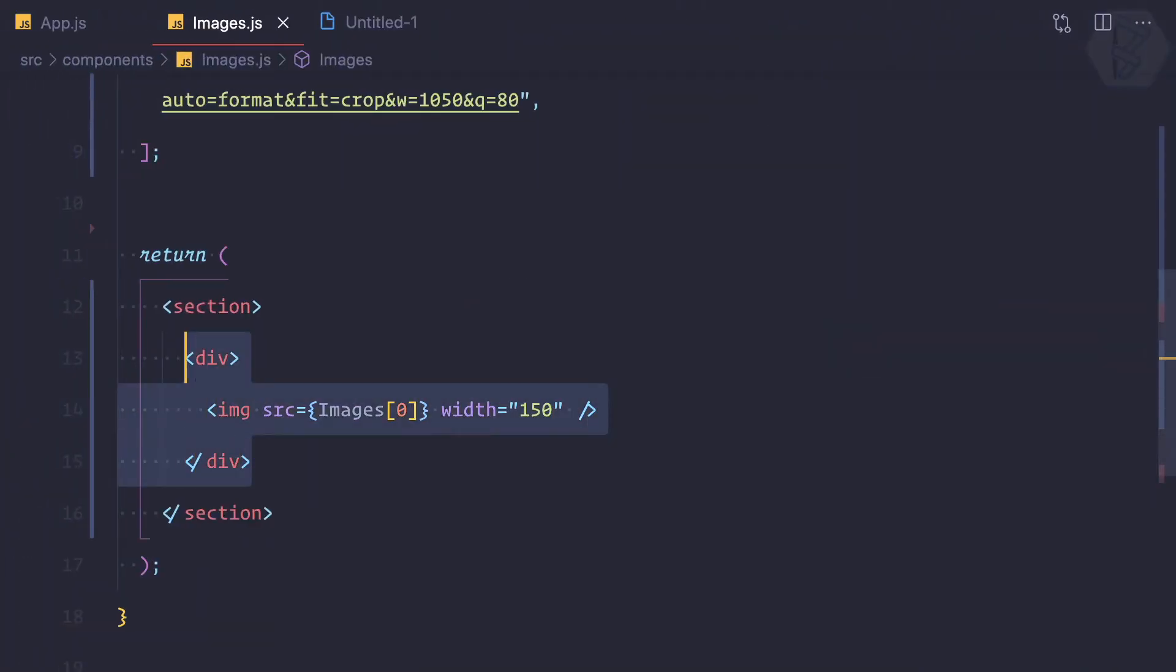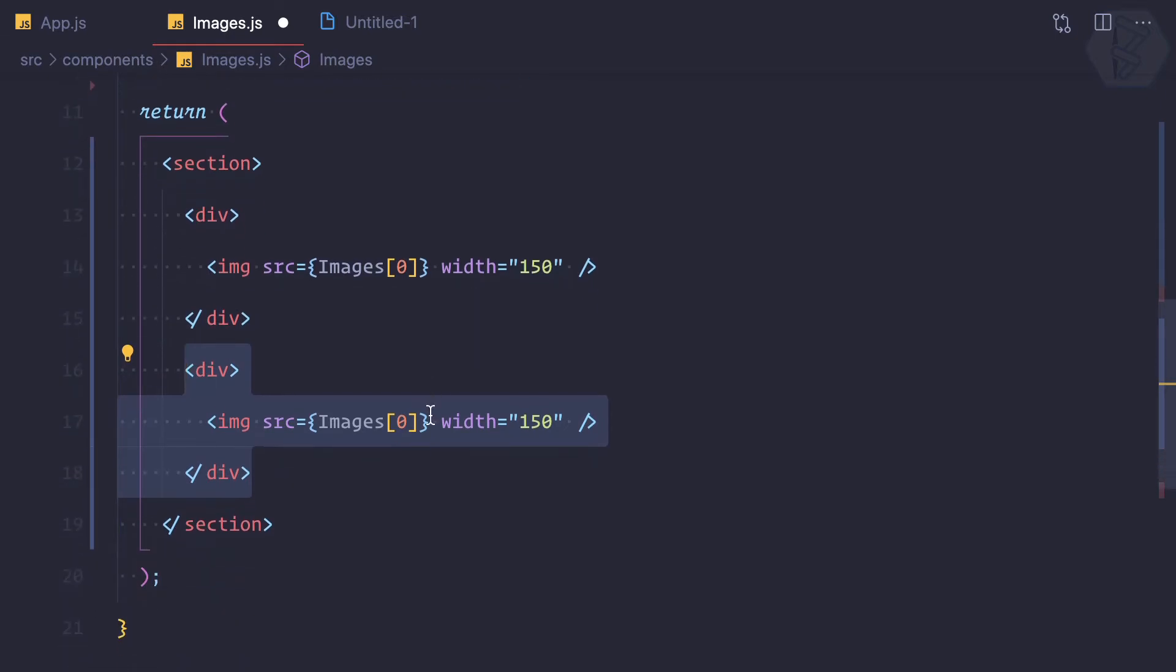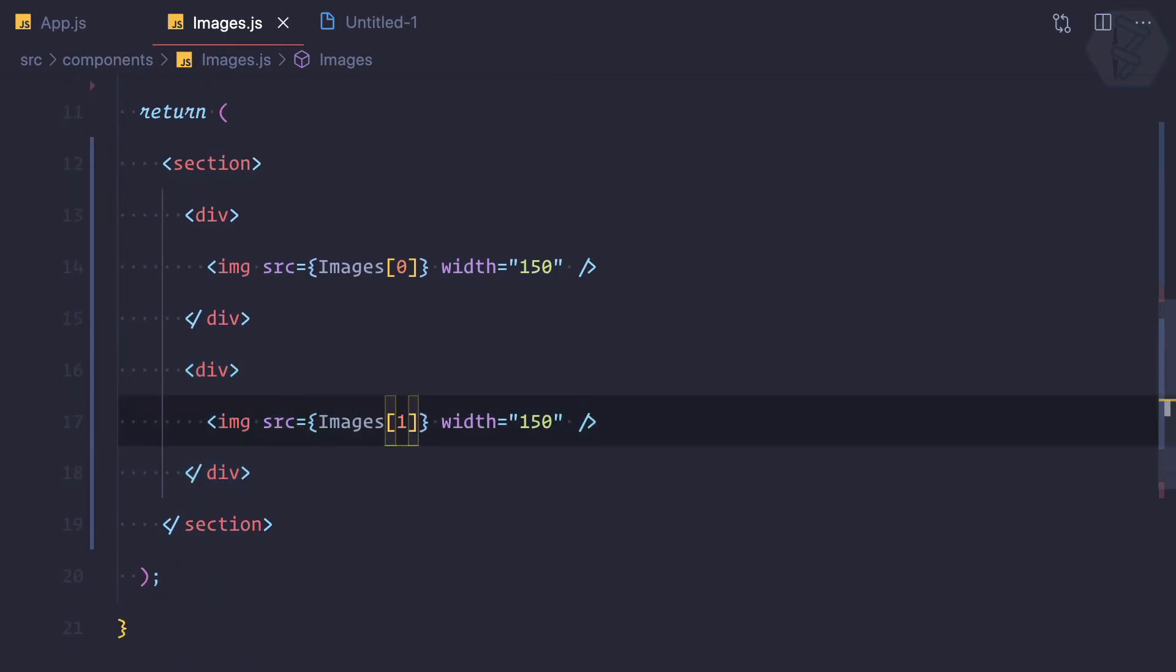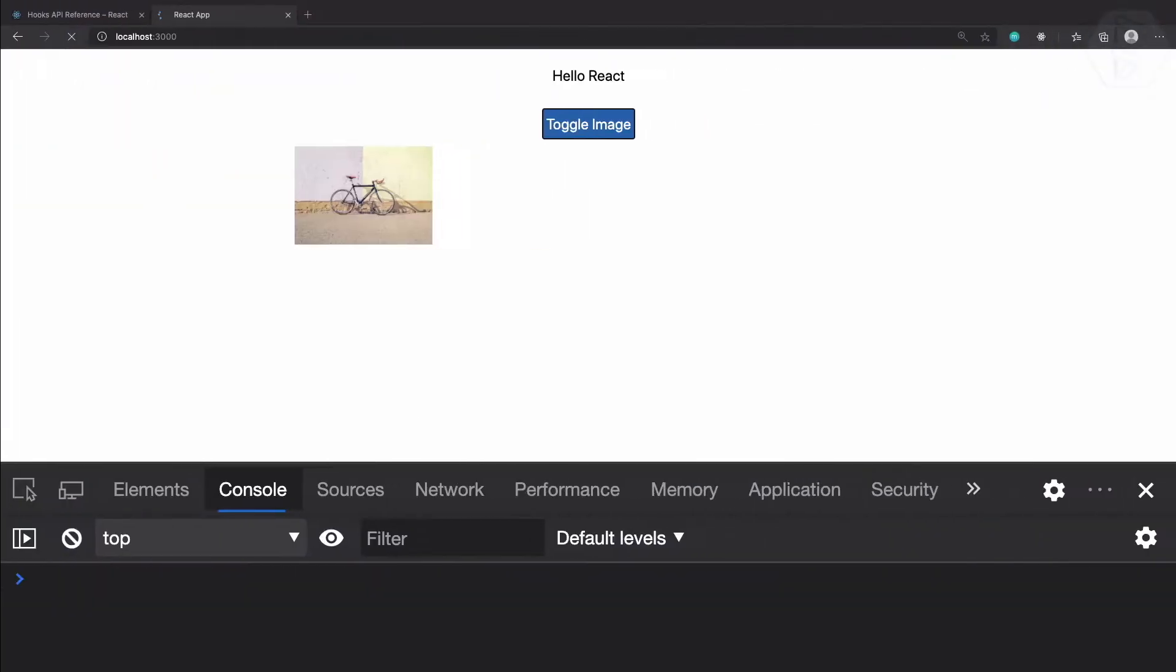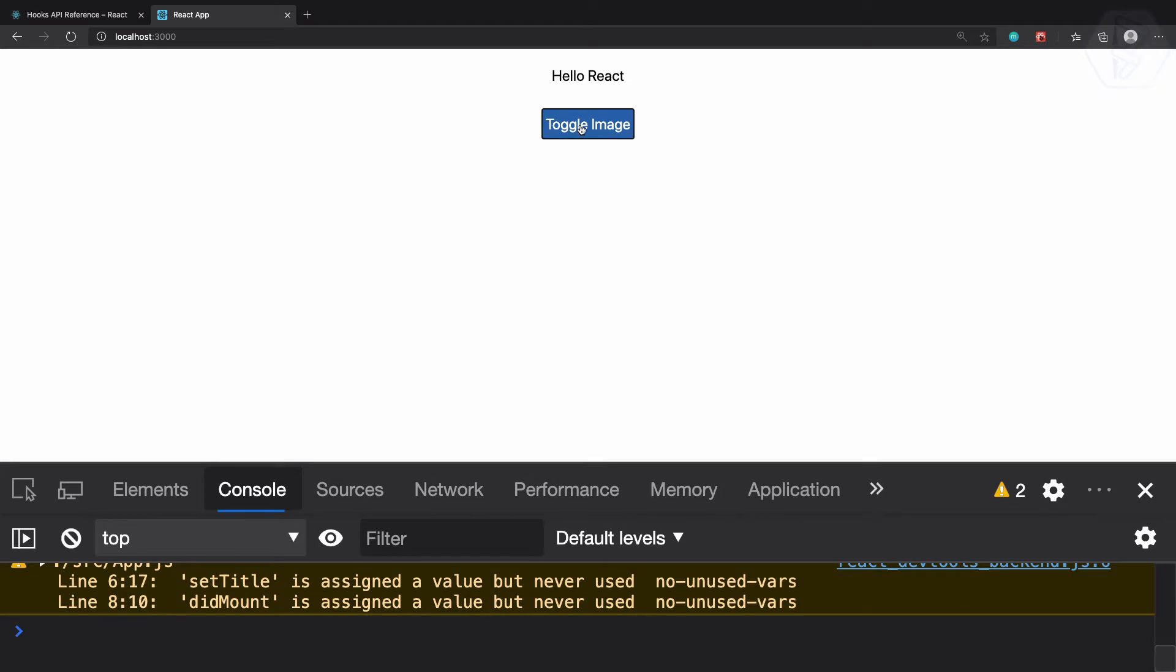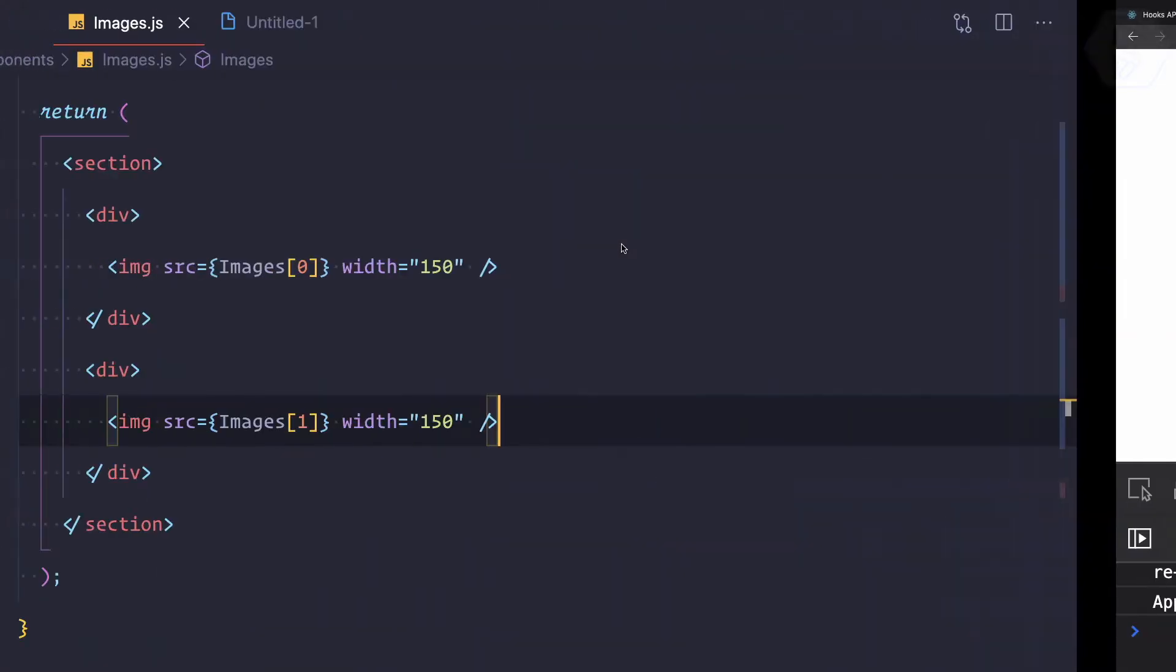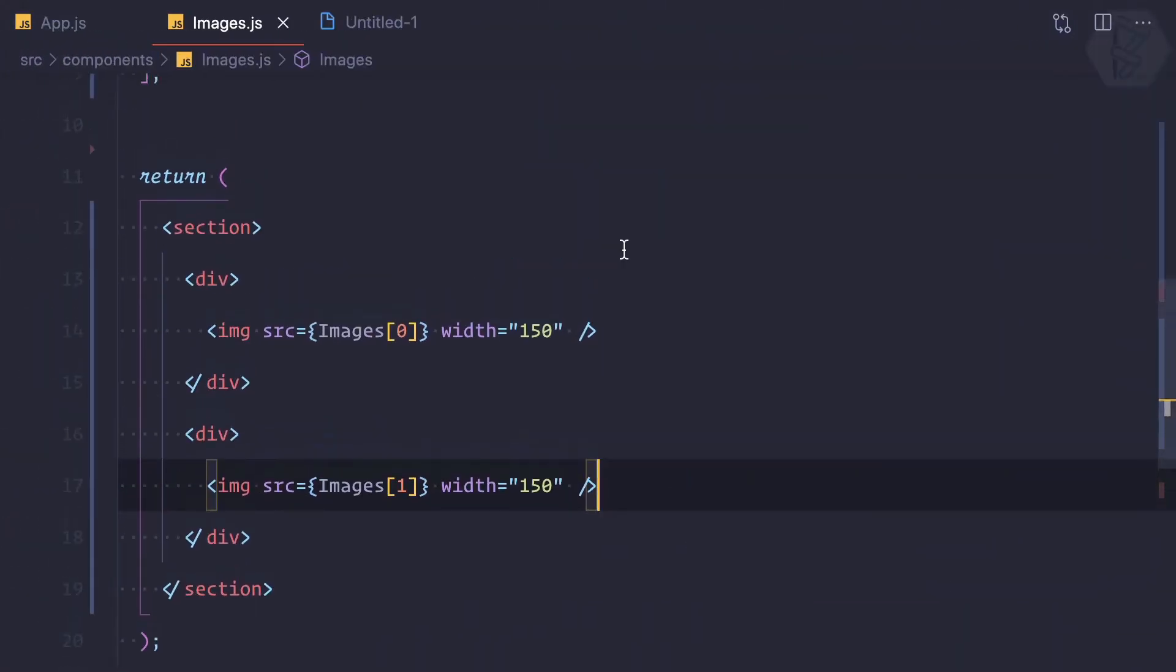What if I want to have one more image? I'm going to copy and paste this and try to get the first index. Now we have one and two, but these two images are vertical. I want horizontal, and remember we have Tailwind CSS. Tailwind CSS is very easy, we can make these things inline.